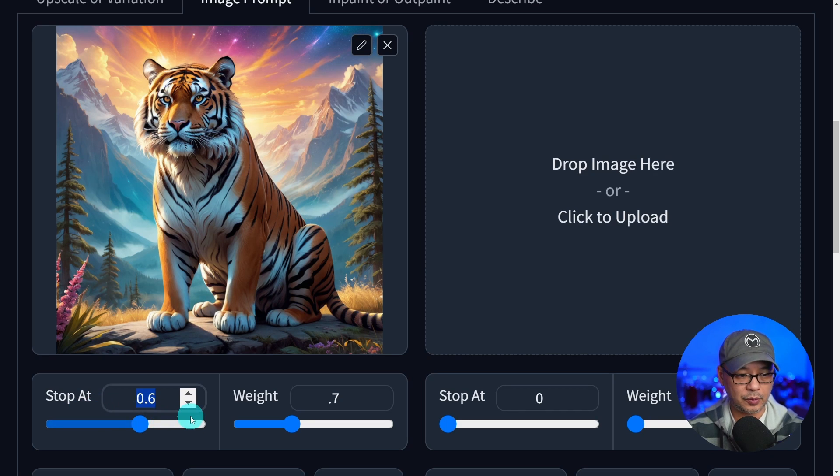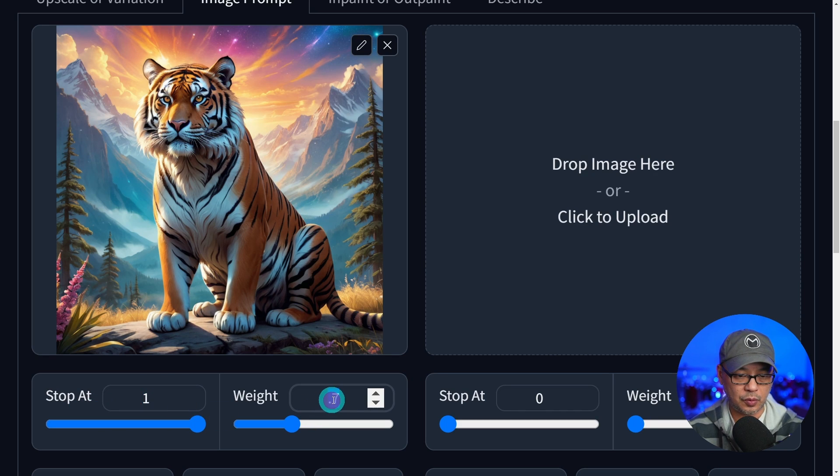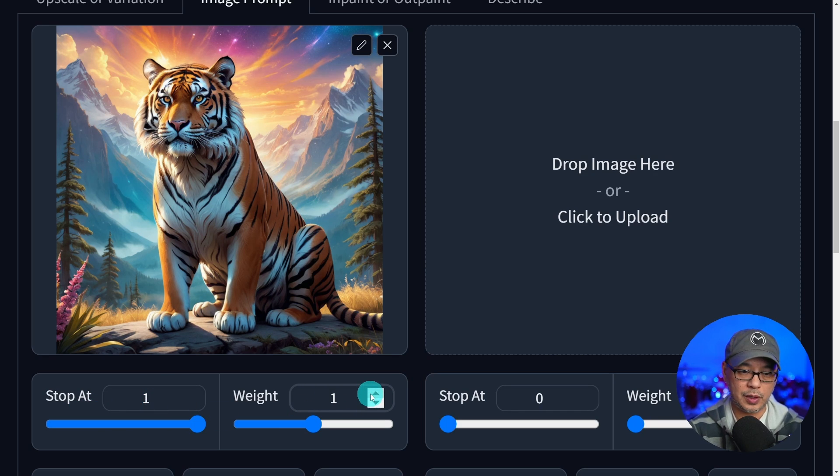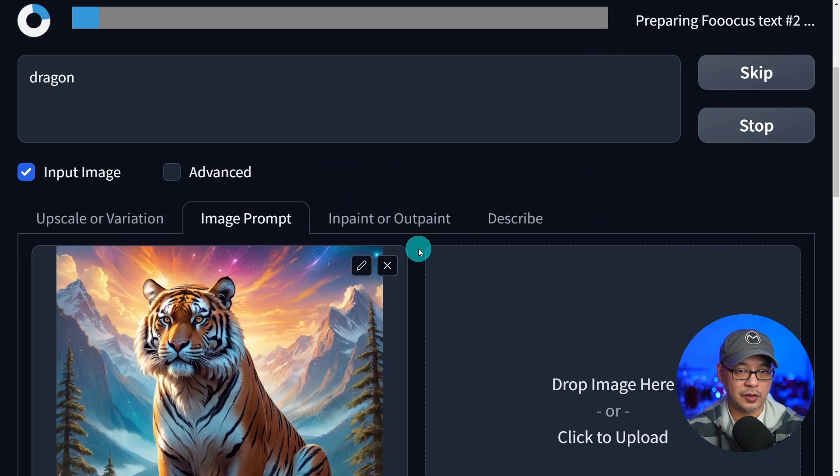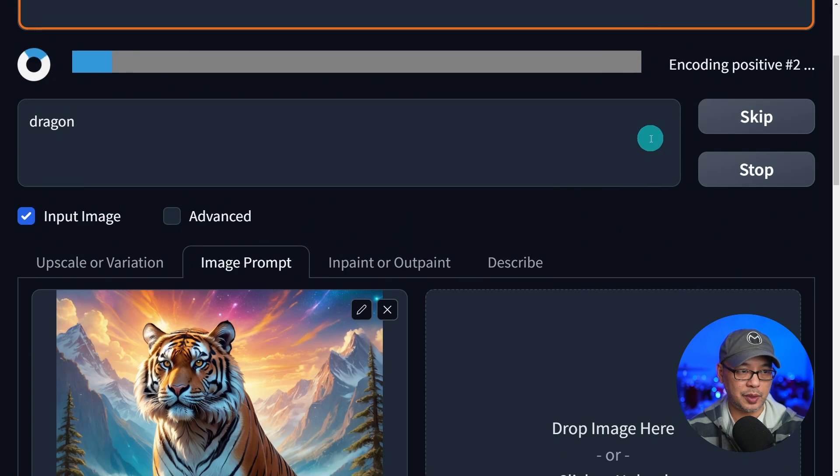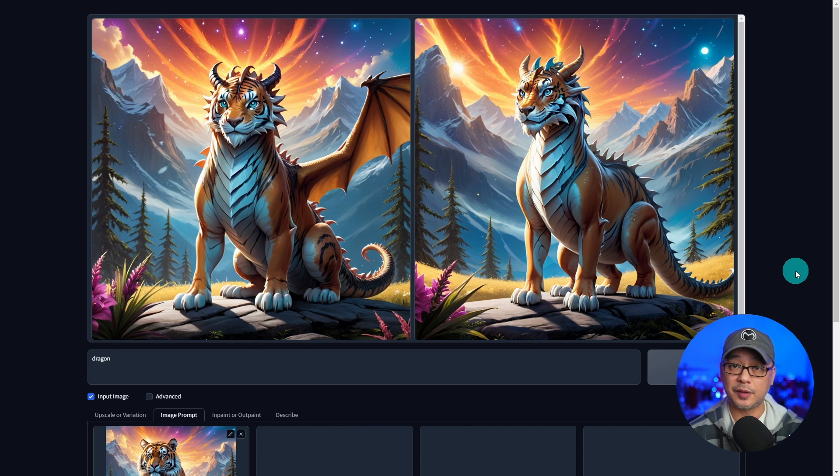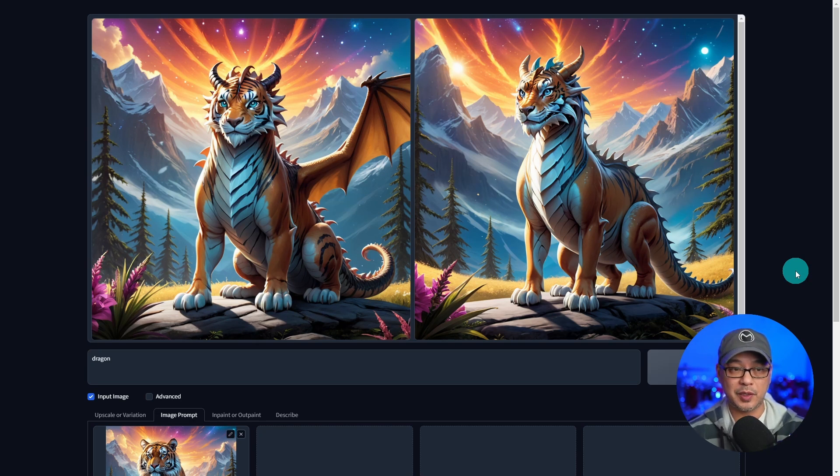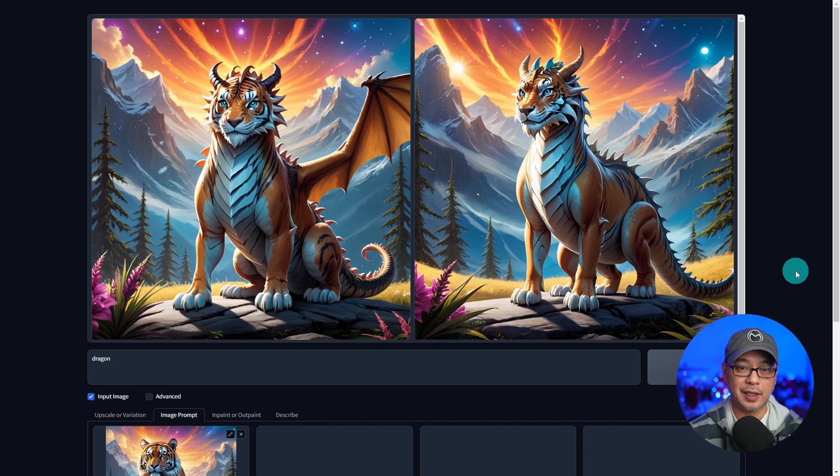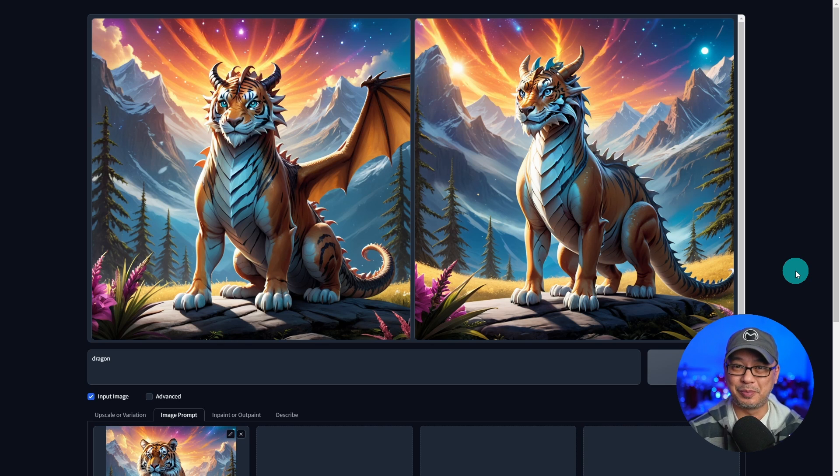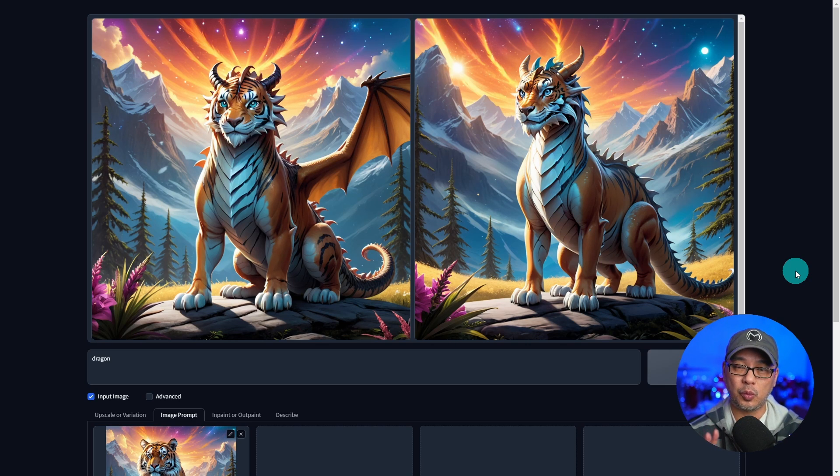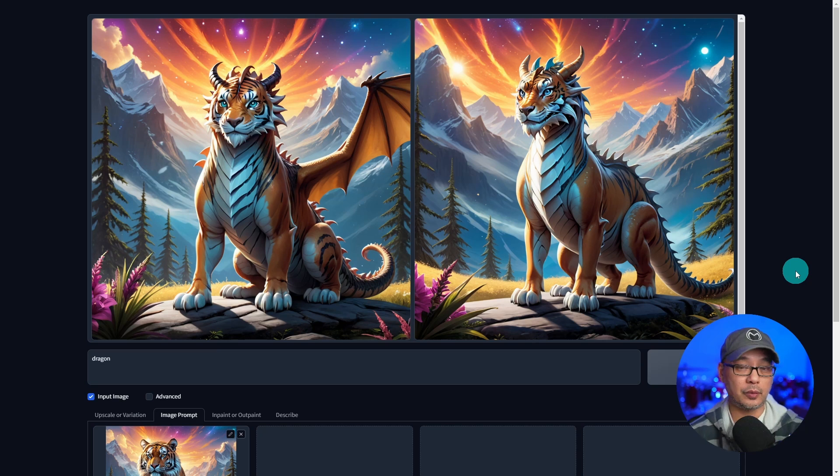And for stop at, we're going to put it all the way up to one and we're going to weight it at one, two and generate a couple images here. As a result, we have these two images with a dragon tiger hybrid image. And that's because our weights are both at one and one.